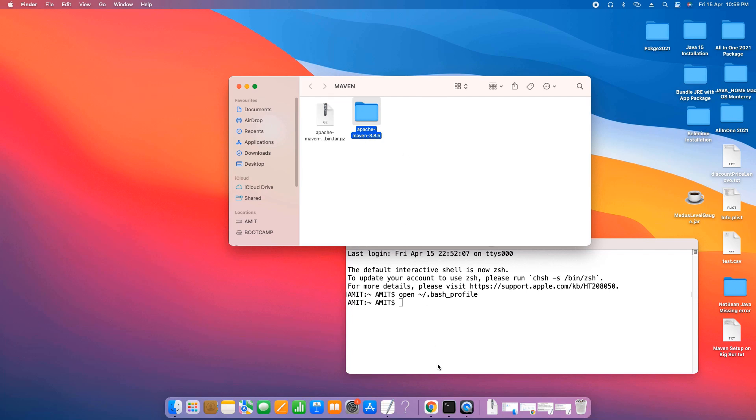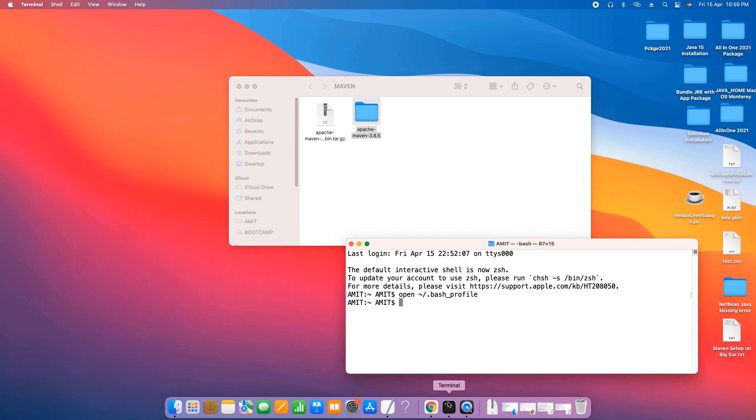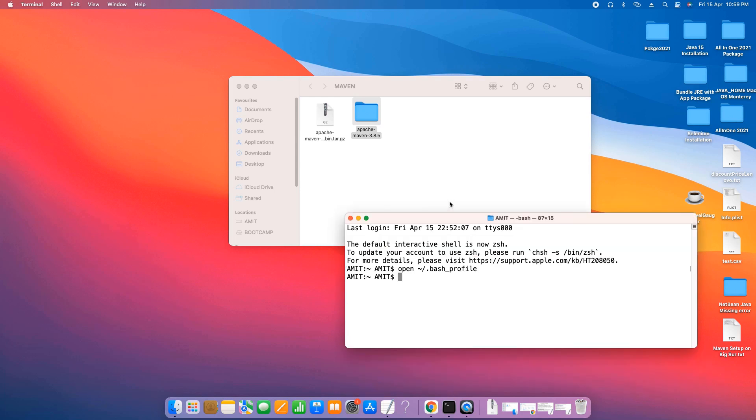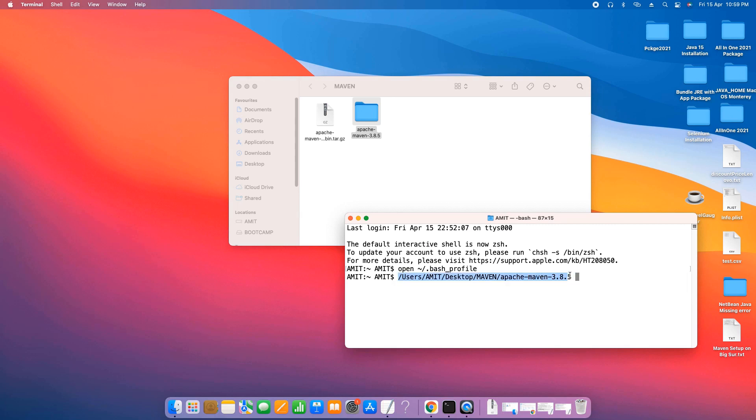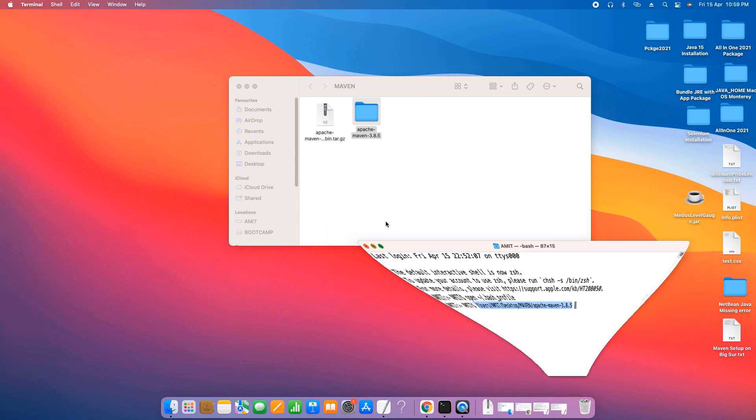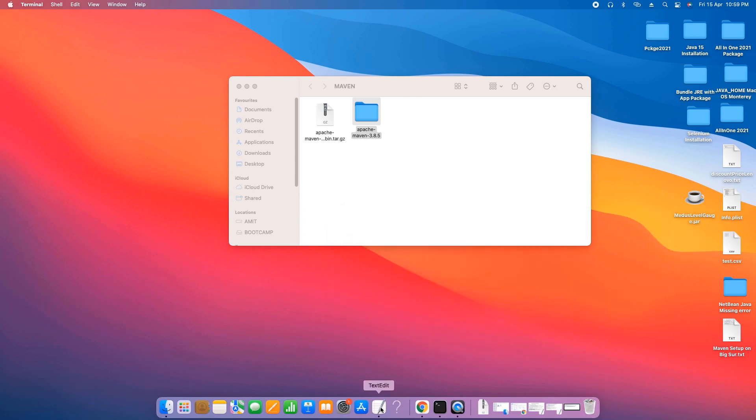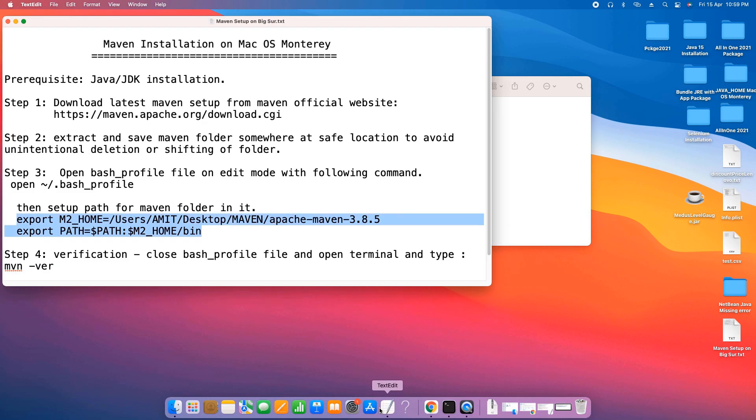Just open the terminal and drag and drop this folder here in the terminal and you will get the path this way. So instead of typing the path on that place, you simply do this way.